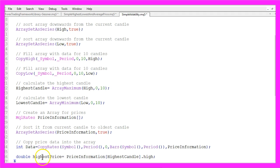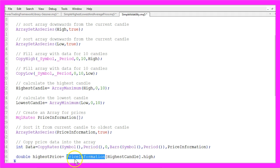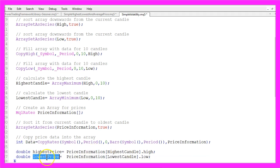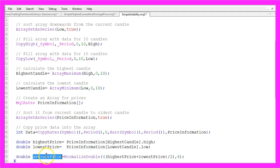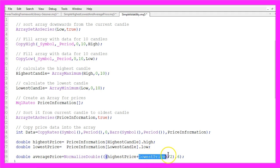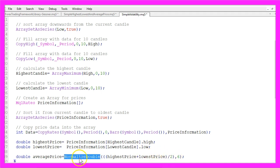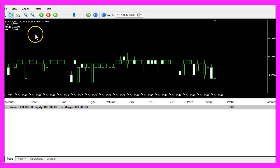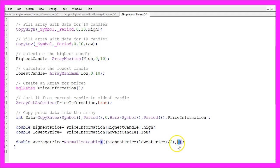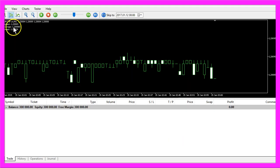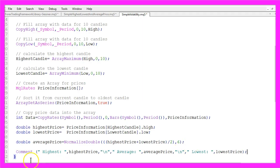Now the highest price is the highest point of the highest candle in our price information array and the lowest price is the lowest price from the lowest candle in our price information array and to get the average price we add the highest price and the lowest price divided by 2 and with normalized double and a 6 we make sure that we get one digit more otherwise the average price would be rounded.